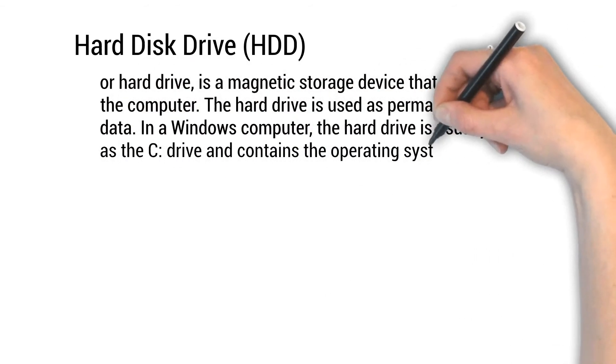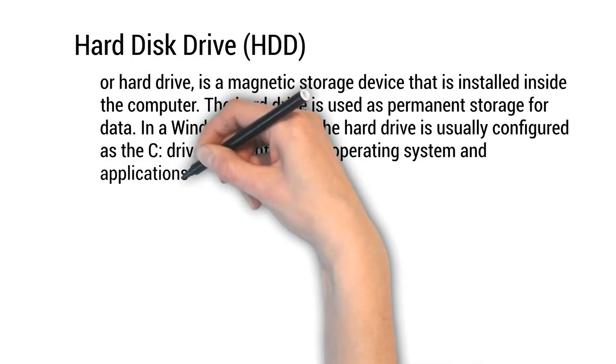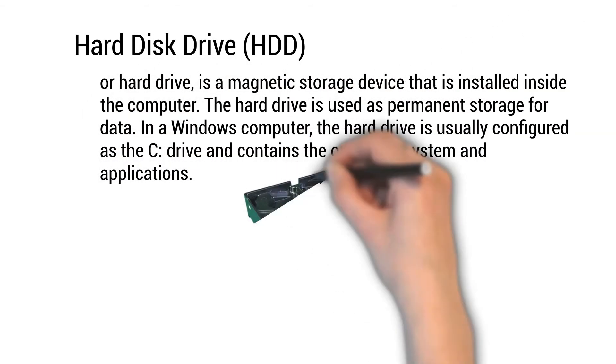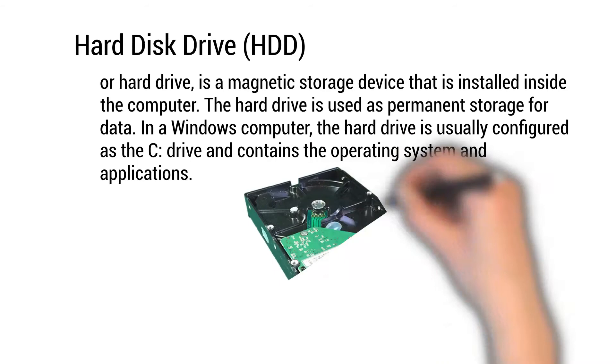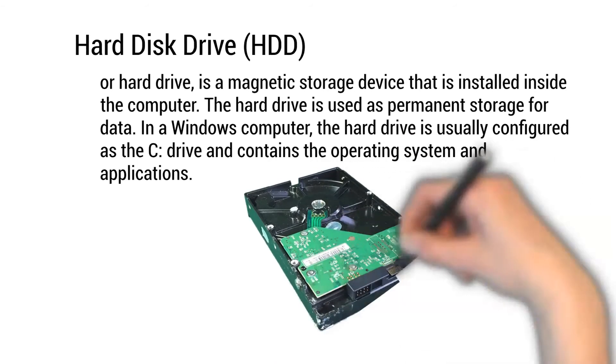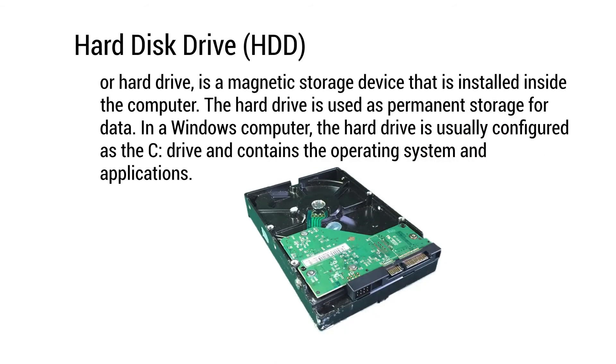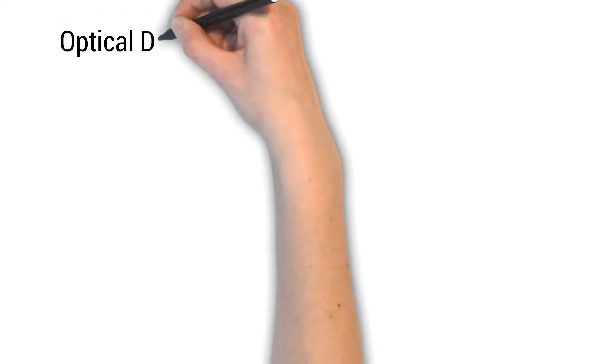In a Windows computer, the hard drive is usually configured as the C drive and contains the operating system and applications.